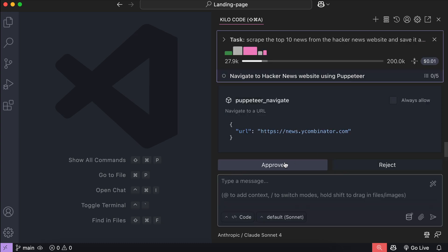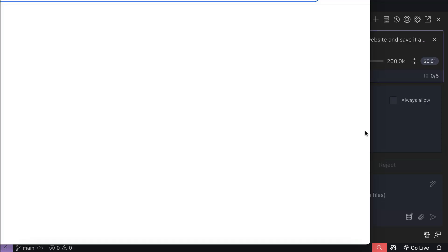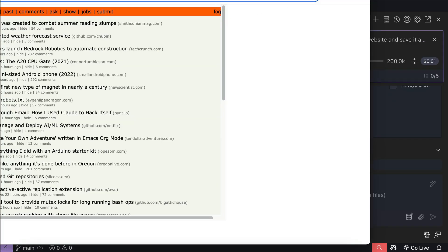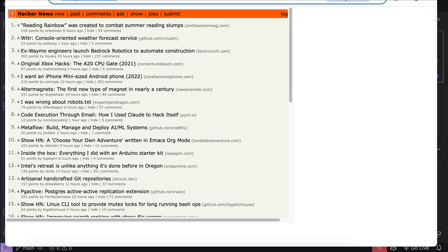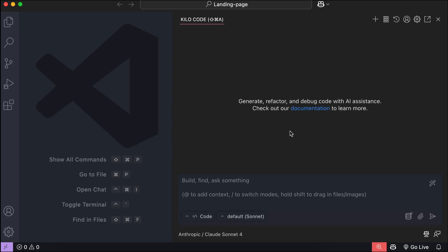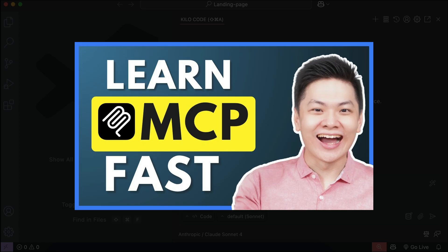For example, MCP enables KiloCode to connect to databases, search the internet, or control the browser. If you're not familiar with MCP, then I recommend you to watch my Introduction to MCP video, the link is in the description.